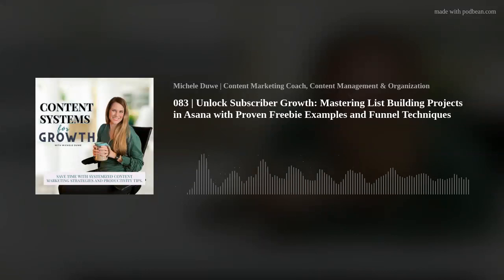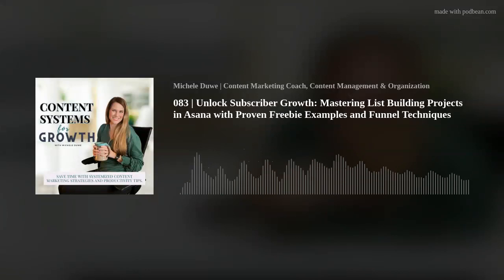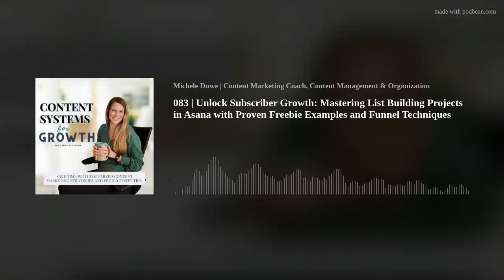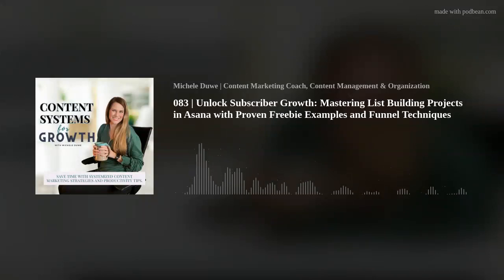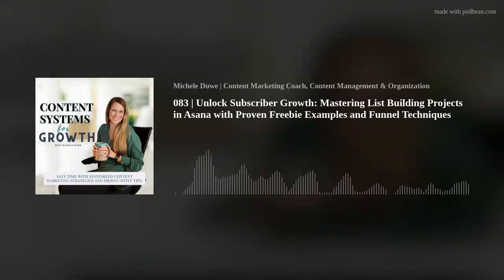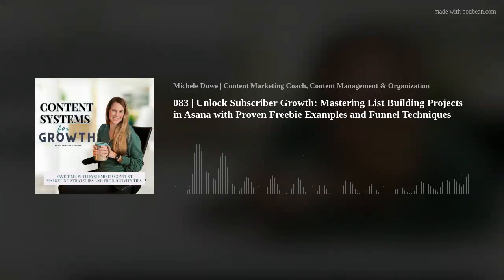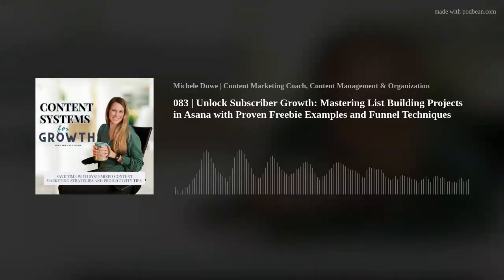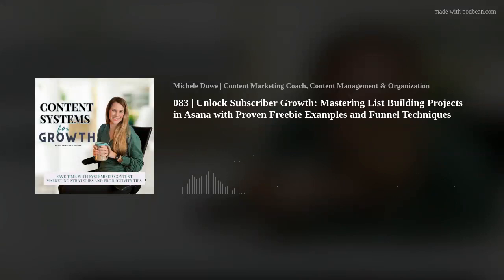Thank you so much for tuning into this episode. If you found today's content helpful, don't forget to subscribe and leave a review — it would mean so much to me. We have so many more great episodes coming up designed to help you grow your business effectively. Until next time, friends, keep optimizing and keep innovating. Thank you so much for listening. I appreciate you and I hope you make it a wonderful week.